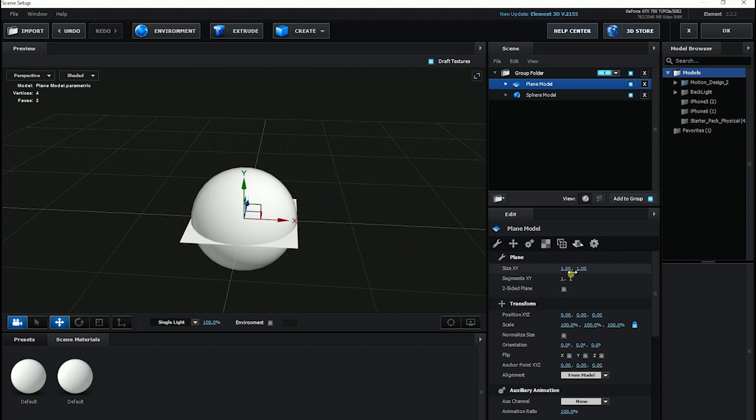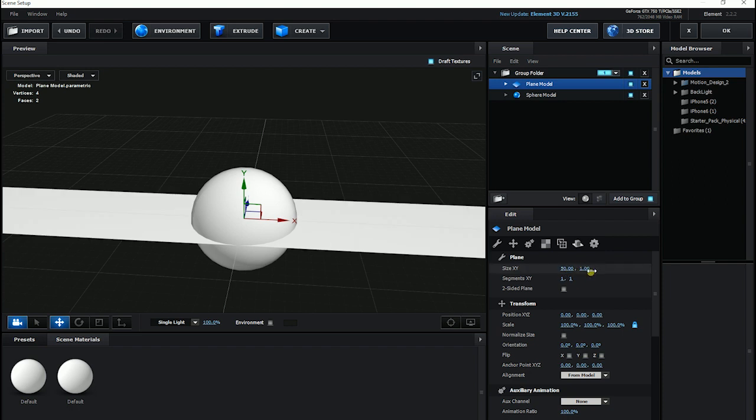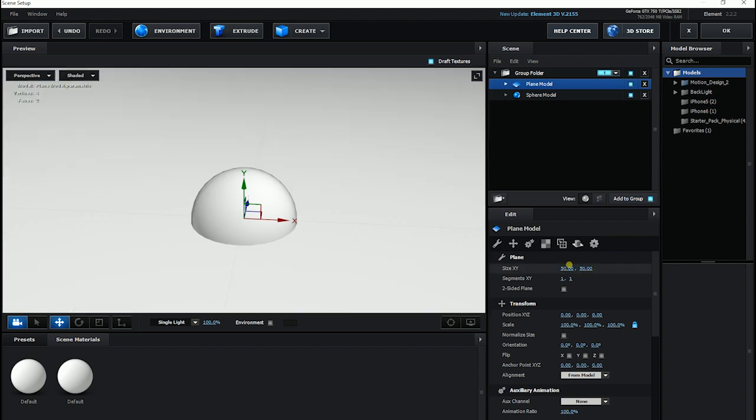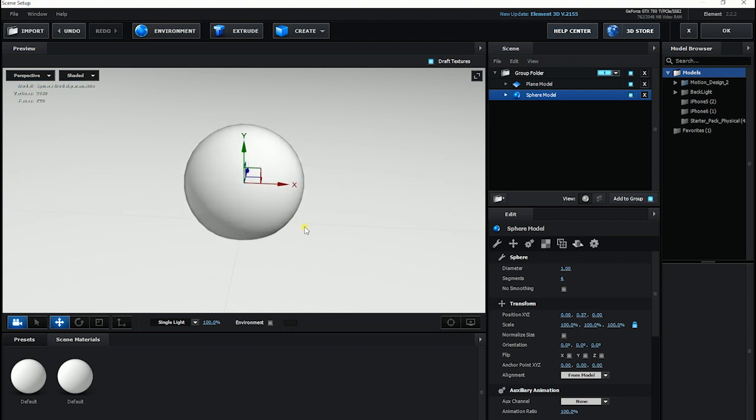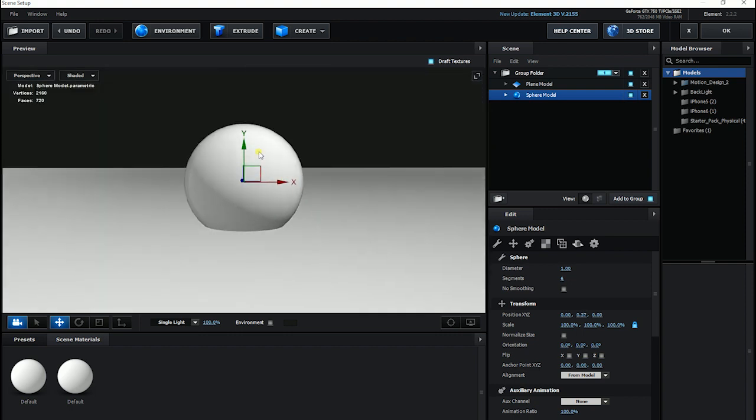In order to make it big, I change it to 50 by 50. Click on my sphere model and take it up a bit onto the plane.